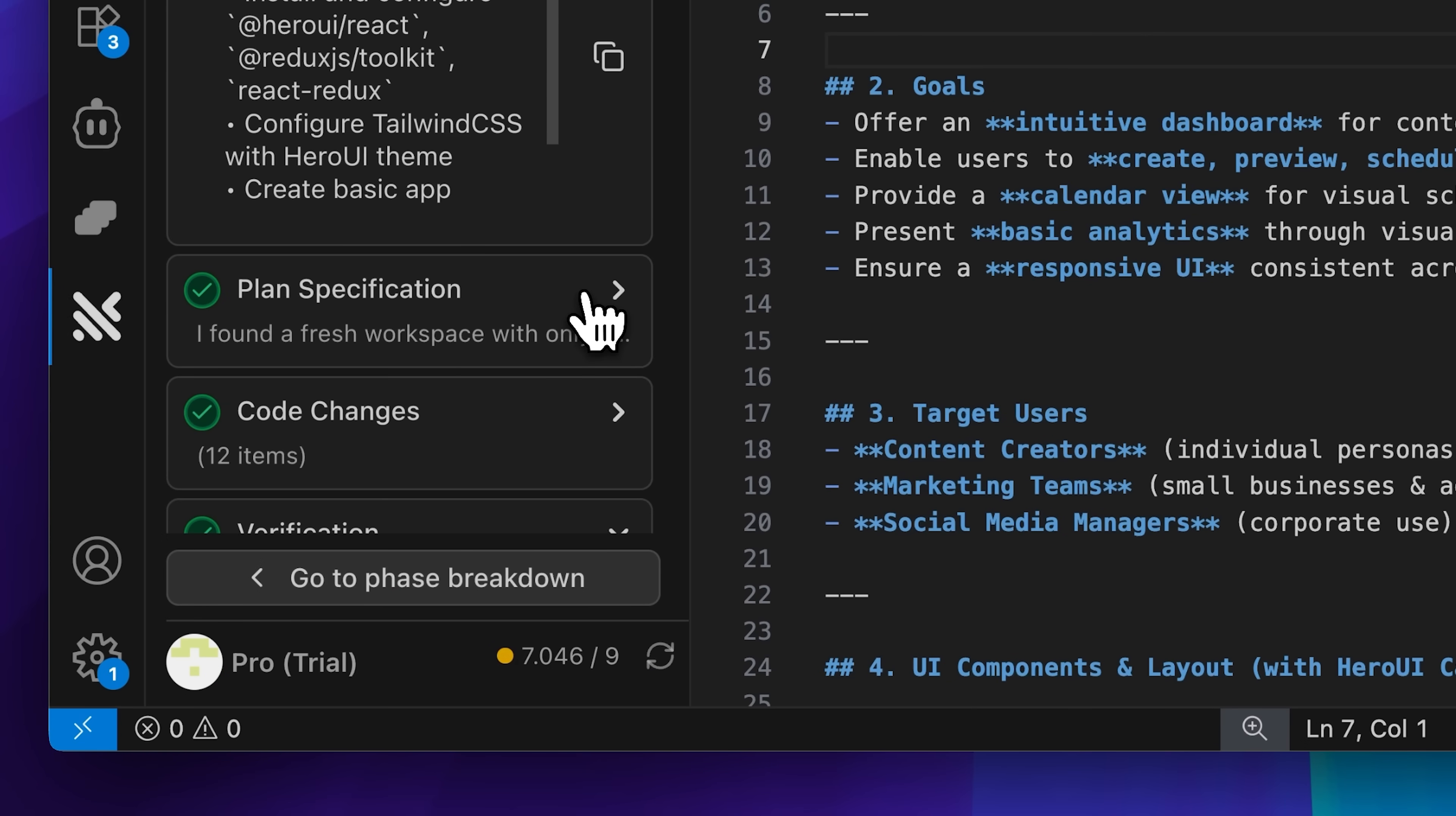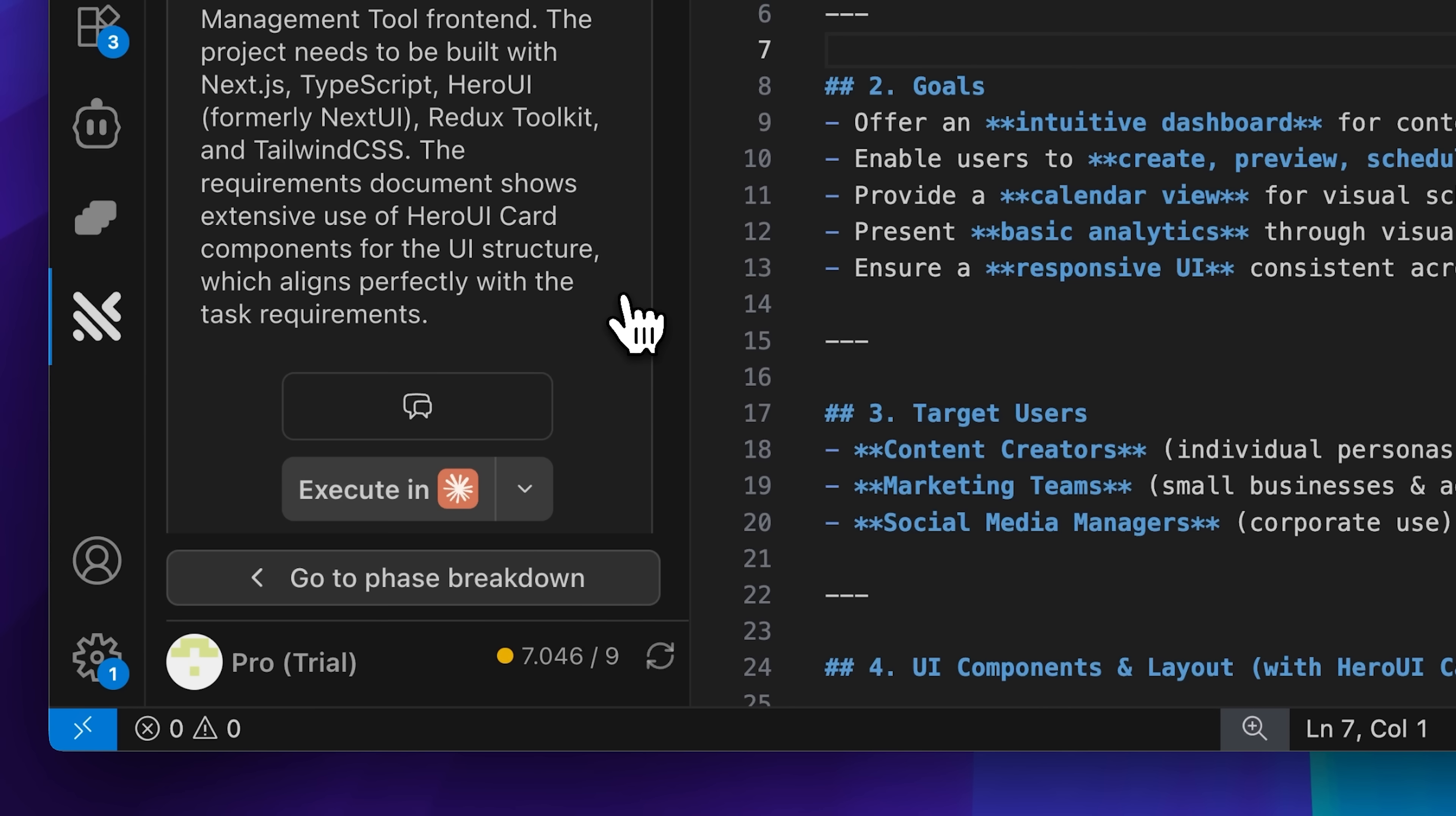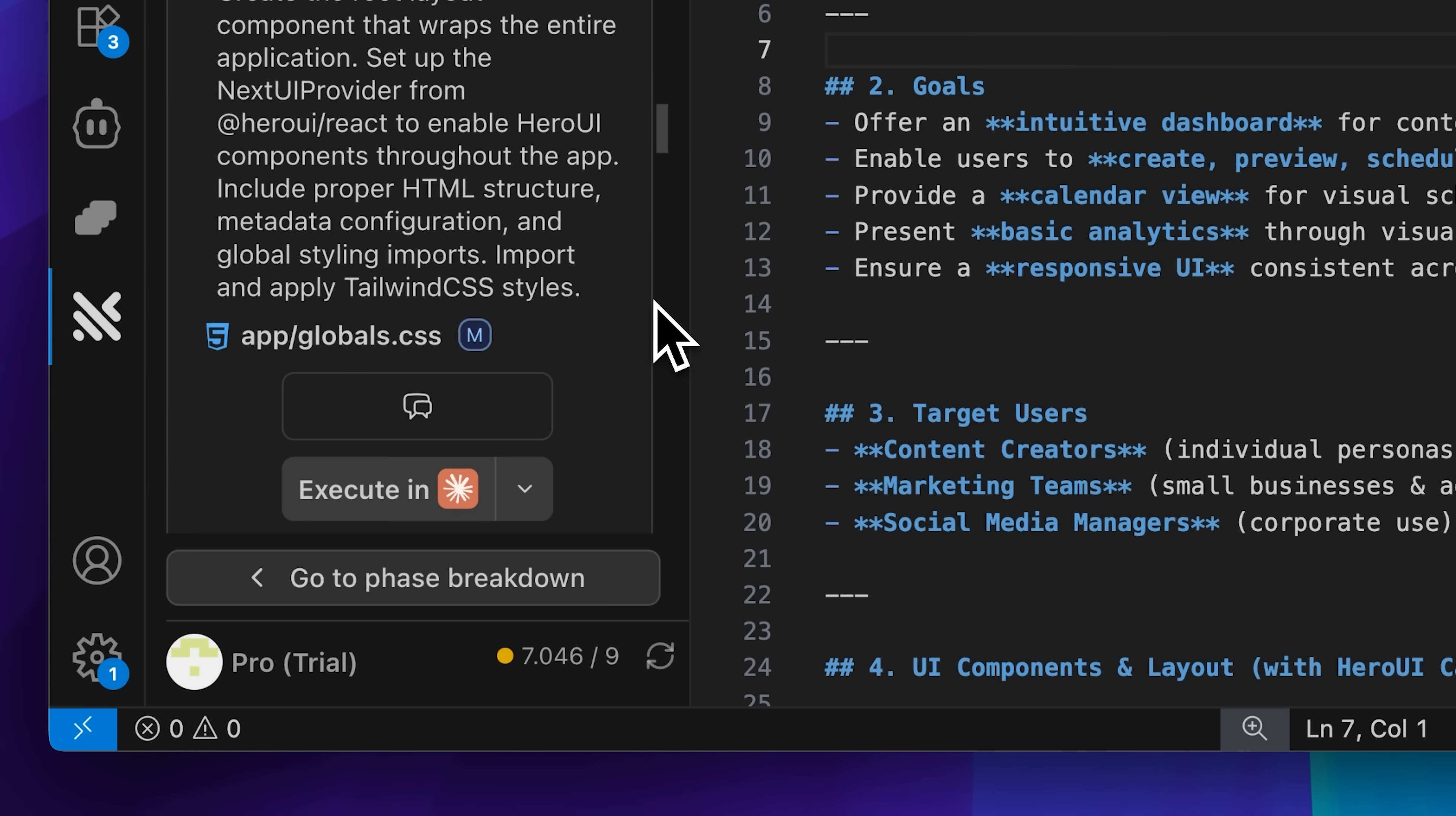The second mark represents the plan specification, and this is where things get particularly interesting. Tracer performs a deep analysis first, then refines the prompt and explains its approach, along with the full reasoning behind why it's choosing that particular implementation method.